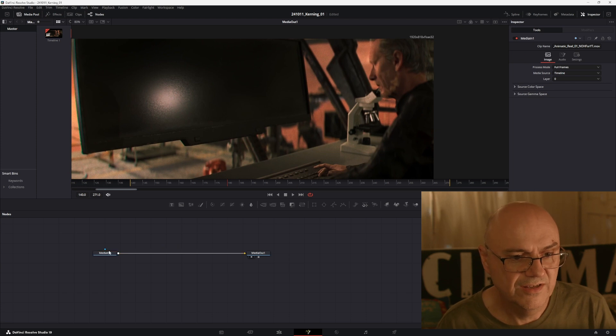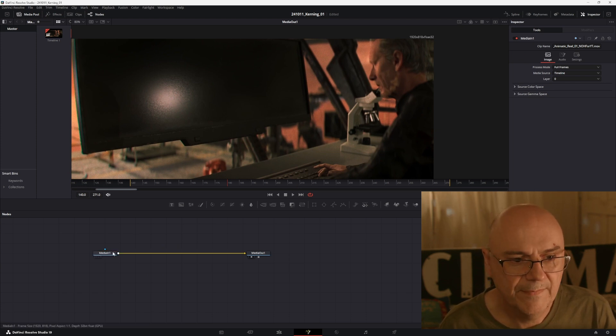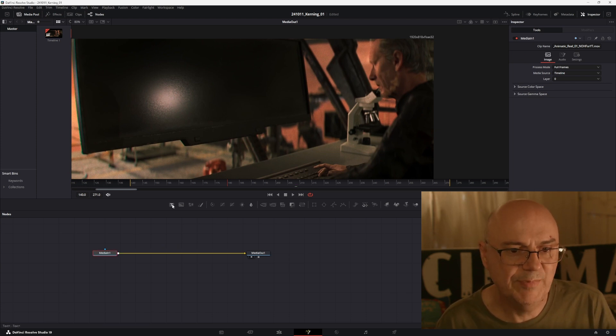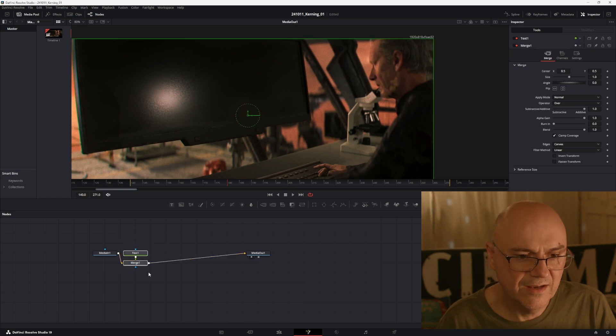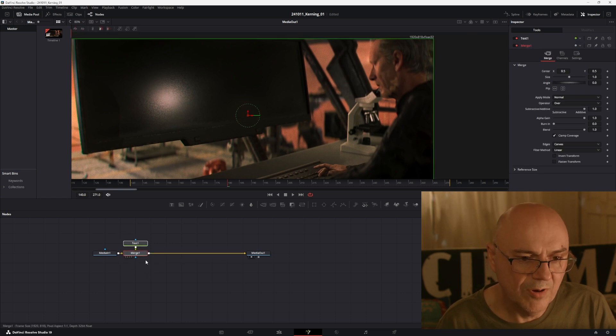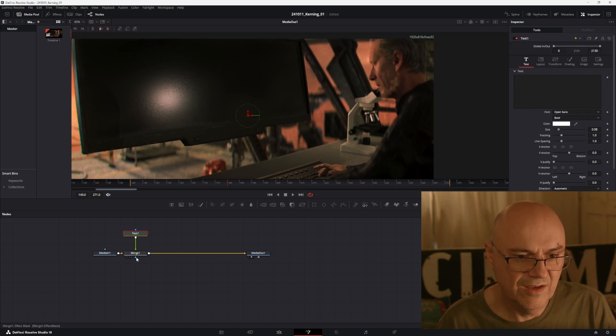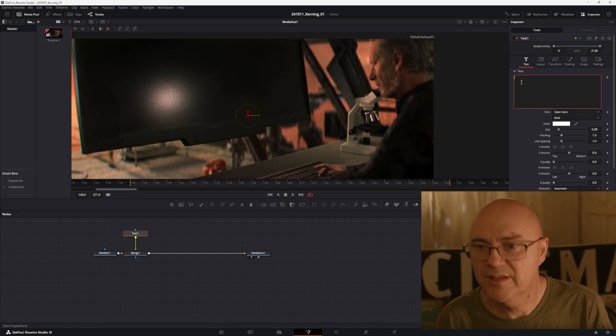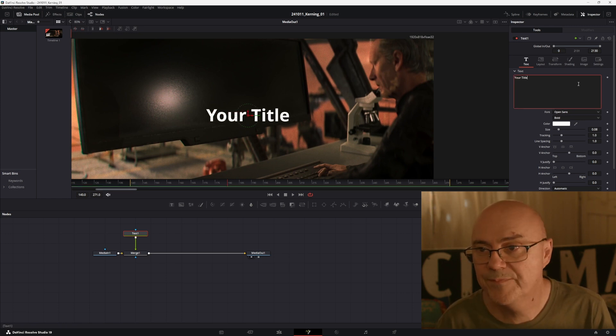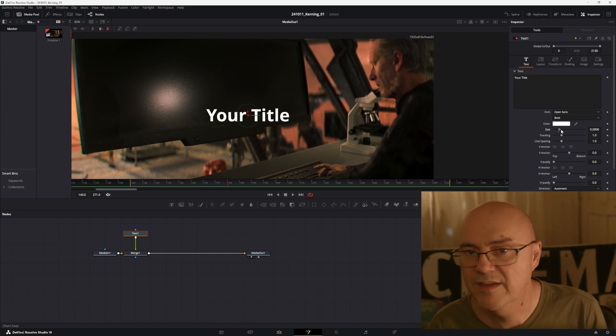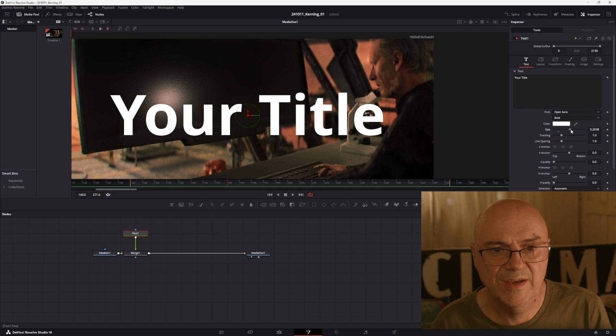Select your media in, which is this background plate, and then hit the text button here. That'll make a nice little comp of your text over your background. We're going to put your title here and then change the size, make it big.